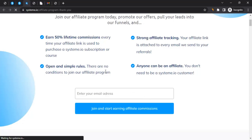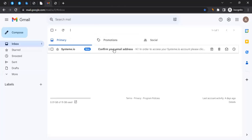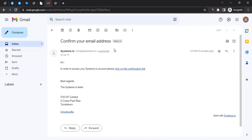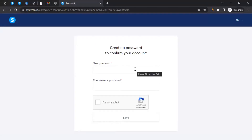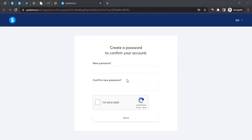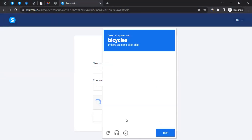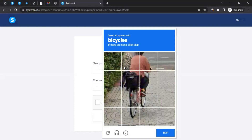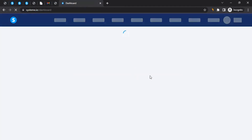When you submit your email, they'll send a confirmation email to that address. Here's my email account — I already received the email. Open the email and click on the confirmation link. Once you click the link, it will take you to a page where you can set your password. Enter your password, click 'I'm not a robot,' go through the CAPTCHA, and then click 'Save.'